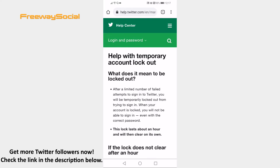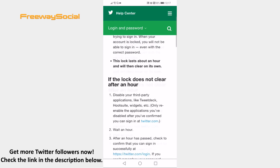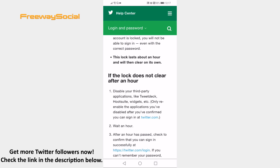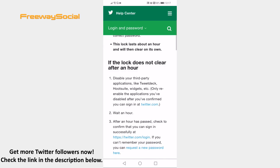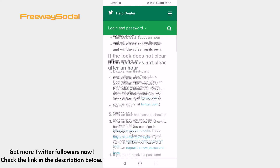If the lock doesn't clear even after an hour, then you will need to make sure to disable all the third-party apps if you are using any — for example, it may be Hootsuite or TweetDeck. Then wait for an hour and this error should be removed.